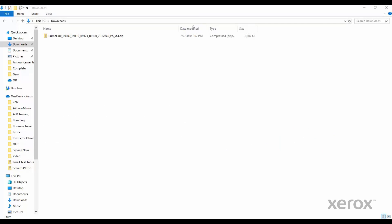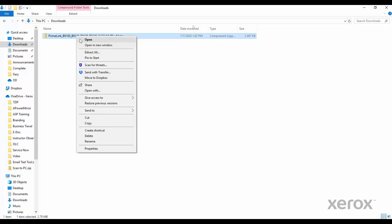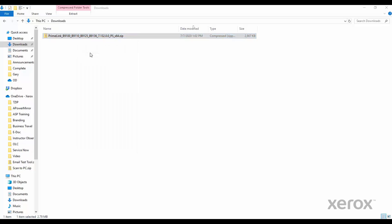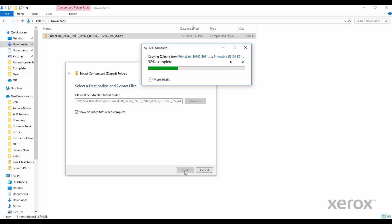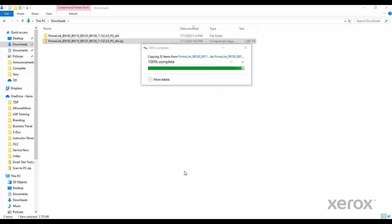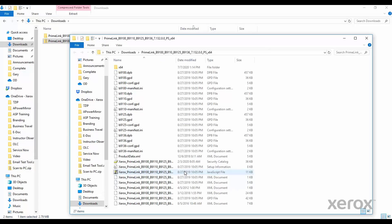Locate the folder downloaded earlier. Right-click the folder. From the menu, click Extract All. When the pop-up window appears, select where you would like the file unzipped to. Then click Extract.